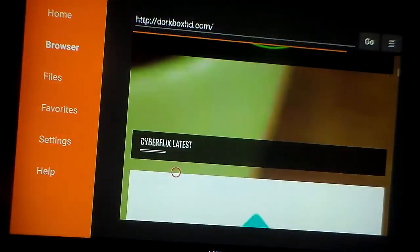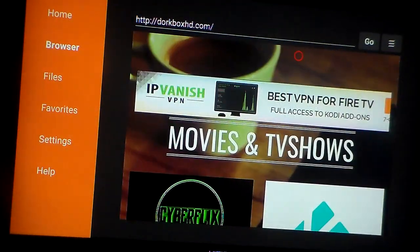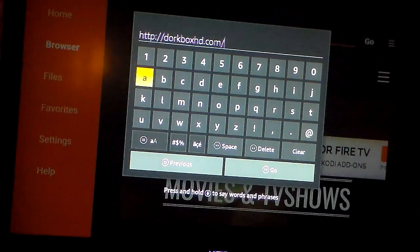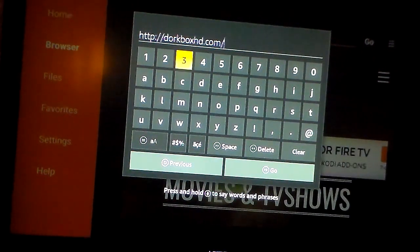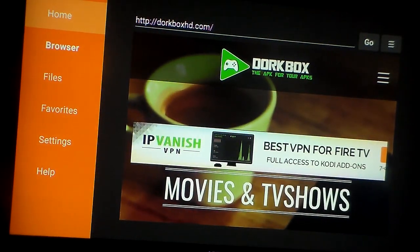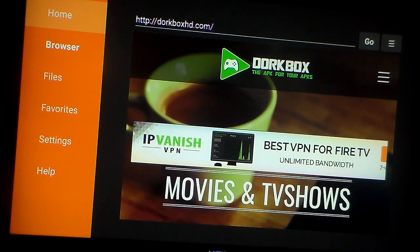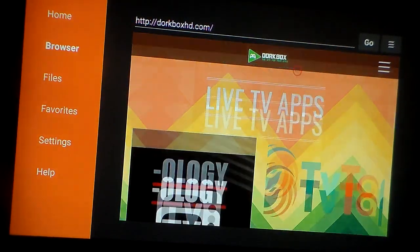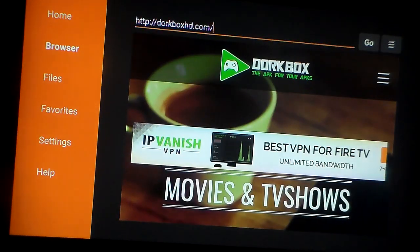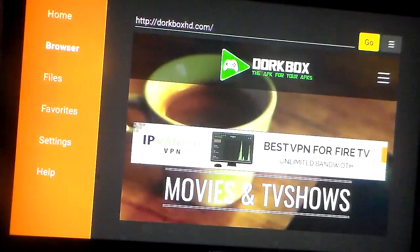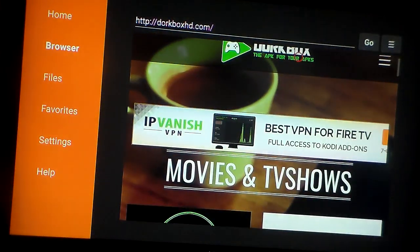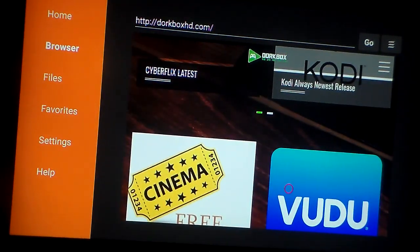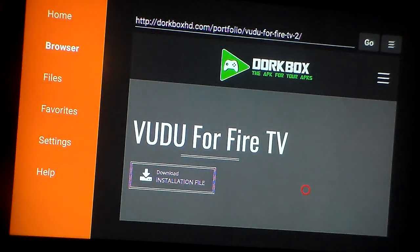The first thing you're going to want to do to download Voodoo — I've already done this but I'm going to show you how to do it right now. Go up to your search bar and type in ReviewDork.com, and it'll take you directly to this page. Once you've typed in ReviewDork.com in the URL address bar, it'll take you to DorkBoxHD.com. You'll see various APK file downloads such as Cinema TV and Voodoo. Select Voodoo — that's what we're downloading for this video.